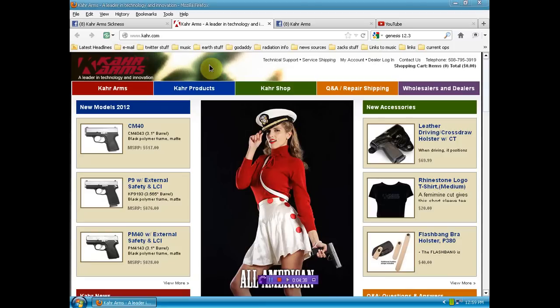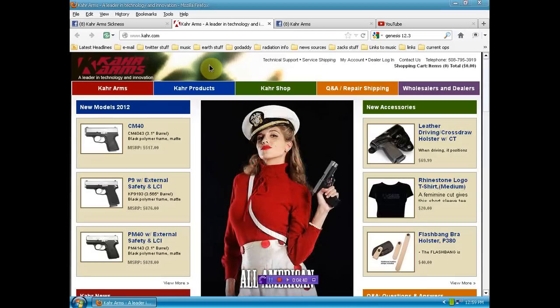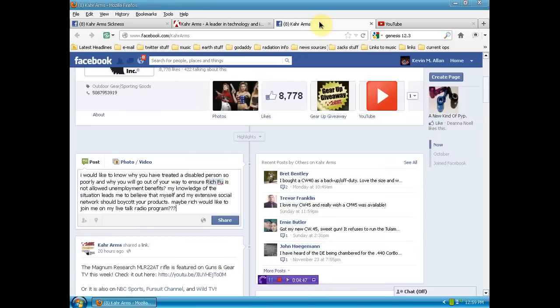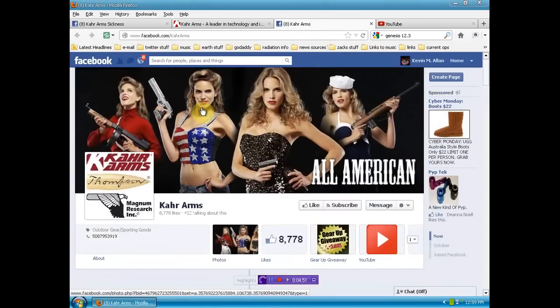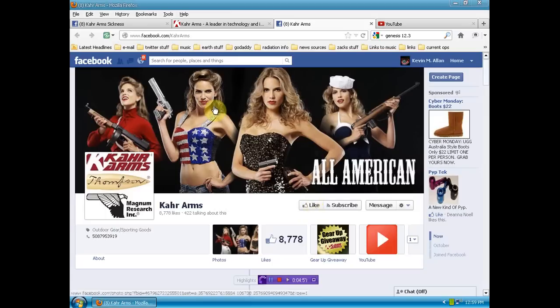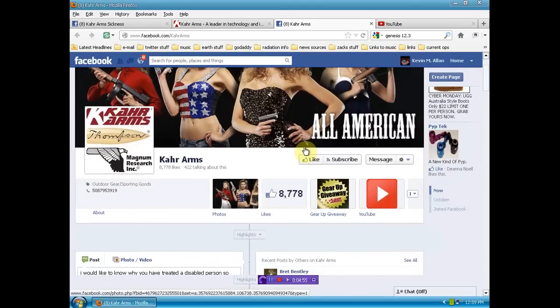I'm going to ask anybody that sees this video to re-upload it, share it on your Twitter, your Facebook. Boycott Carr Arms. You can see what I'm about to post over here on their Facebook page, which I'll link you to as well. And no, I'm not going to like it. Actually, no, I will. You know why I will?